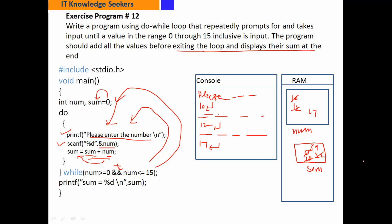Condition false है तो loop से बाहर आएगा। Output statement में लिखा है "sum is equal to %d" — format specifier की जगह argument variable sum की value print होगी जो है 39। ठीक है, इंशाल्लाह यह program भी आपको clear हो गया होगा। Thank you, Allah Hafiz.